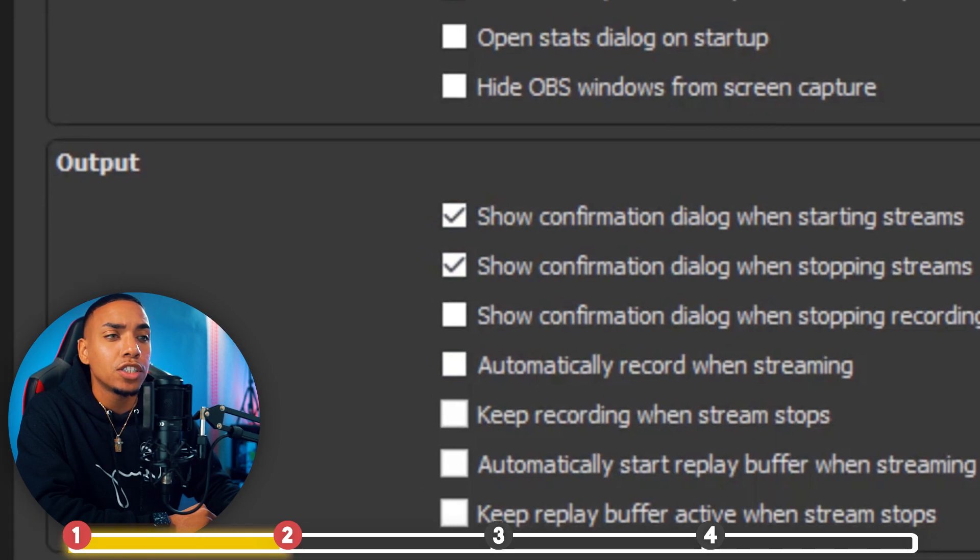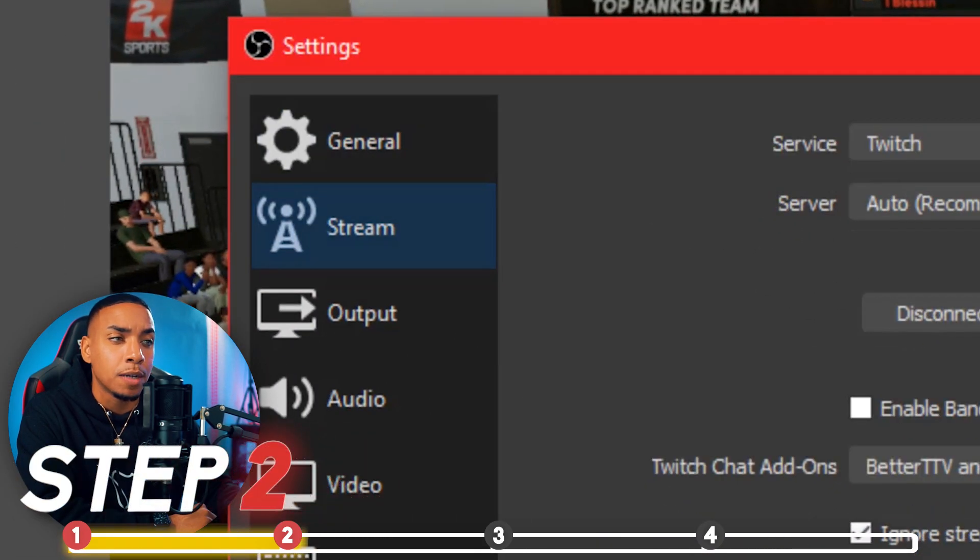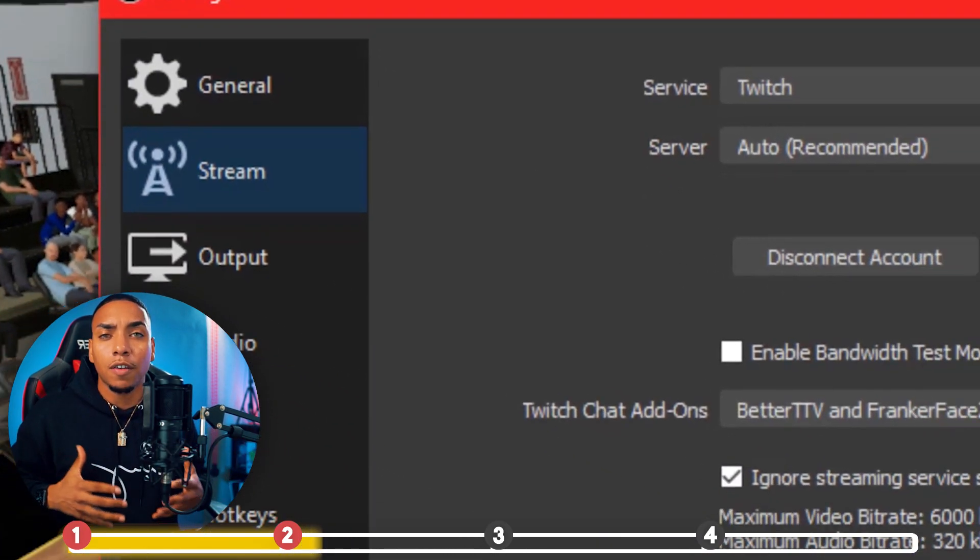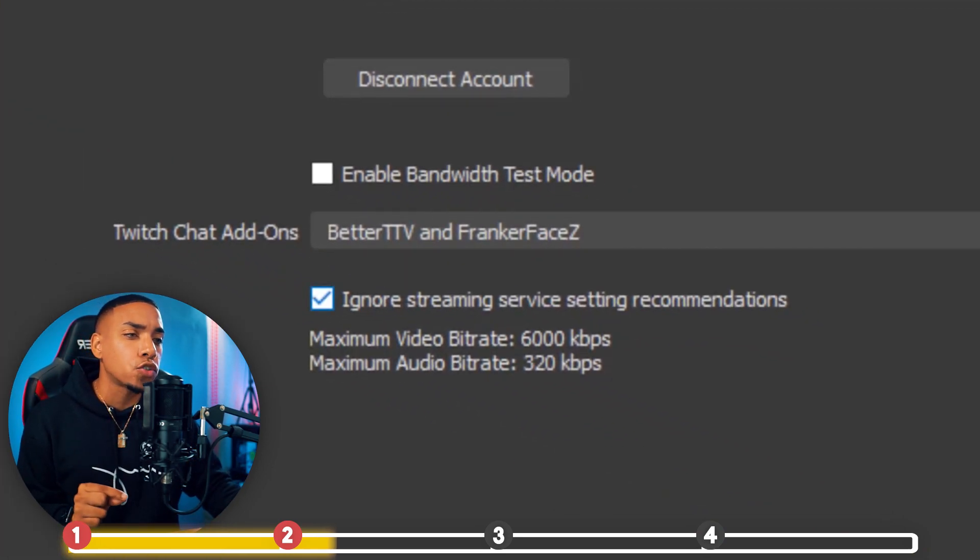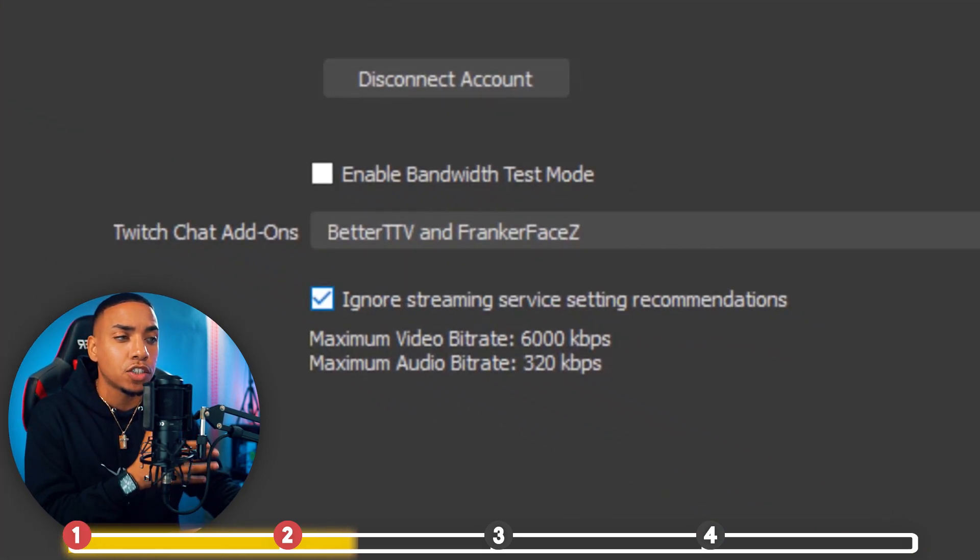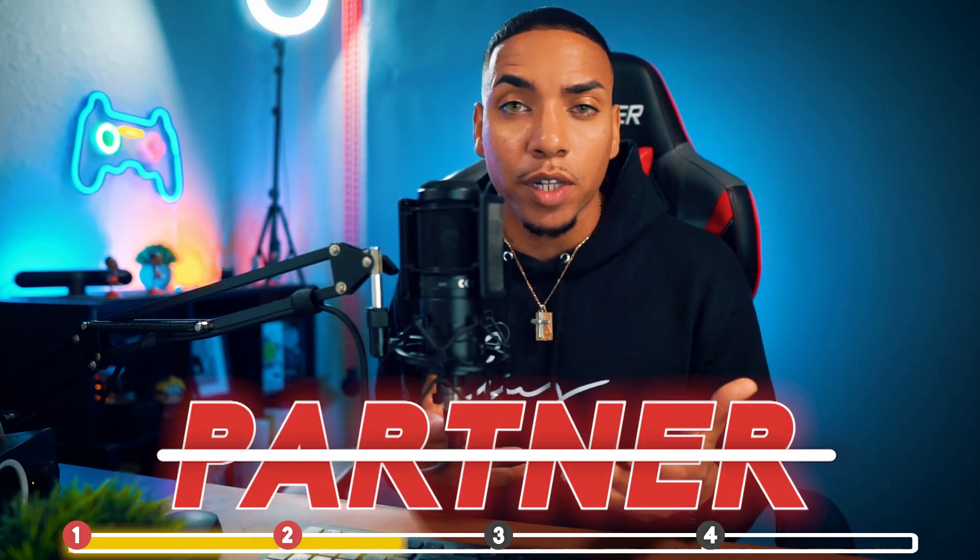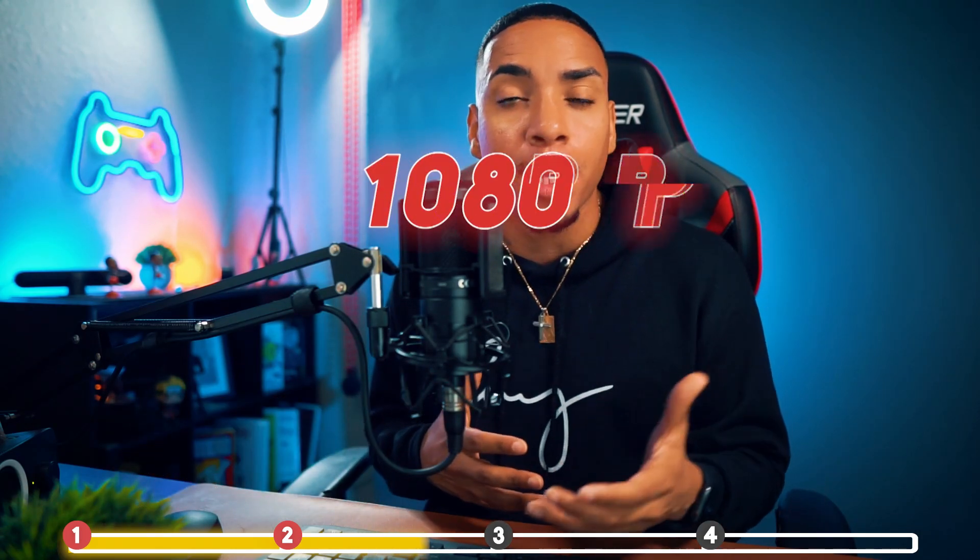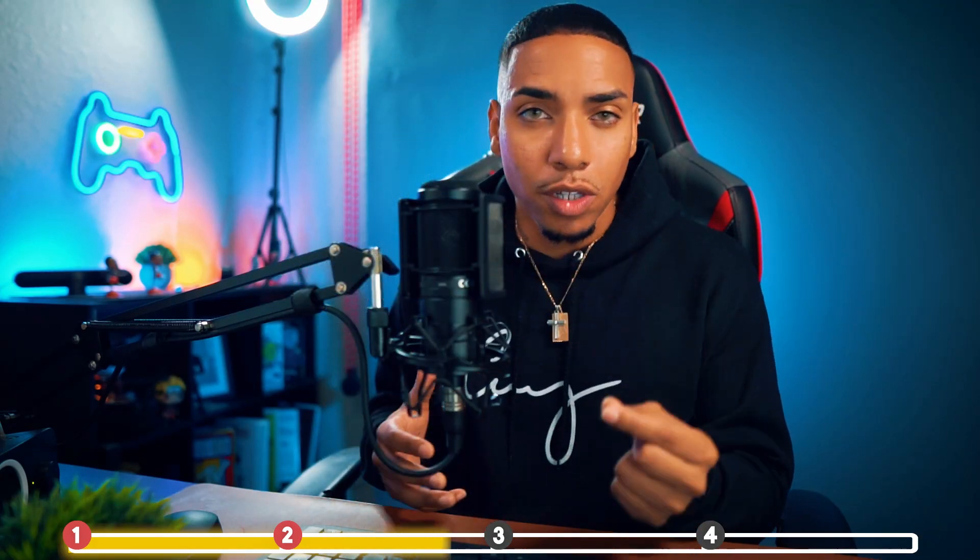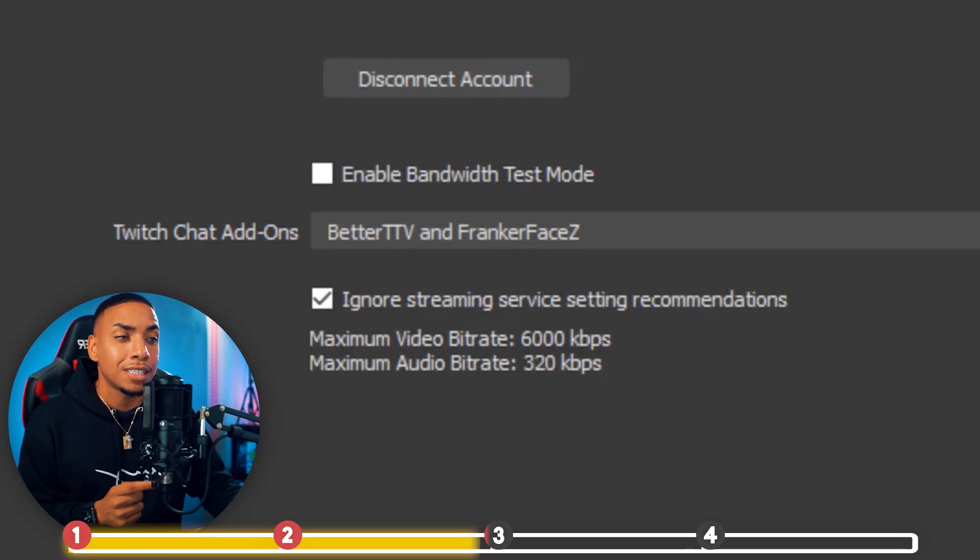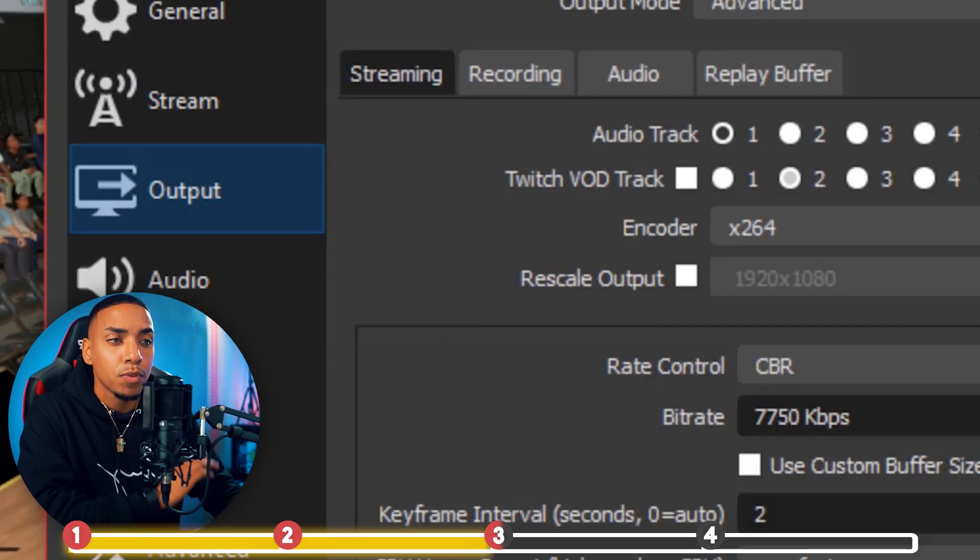Next, we're going to jump to the section where it says Stream. This is going to be very important, especially if you're streaming to Twitch. You want to make sure you have this checkbox checked where it says ignore streaming service settings recommendations. The reason why is because it's going to cap you at 6,000, and if you're not a Twitch partner or a Twitch affiliate, you're not going to be able to get a 1080p looking stream. It's going to cap you at 720. So this is going to be a pro tip and it's going to help us when we dive into the output settings. Make sure you have that checked.